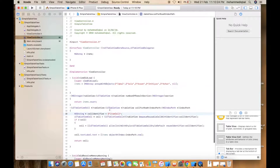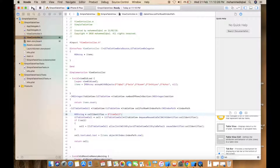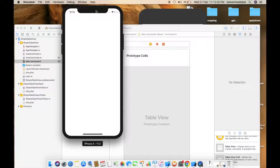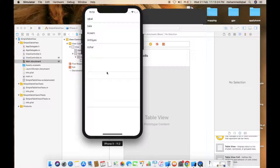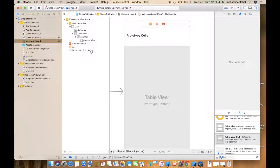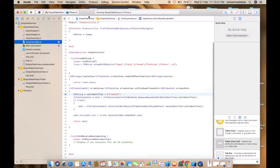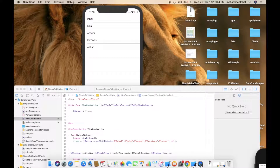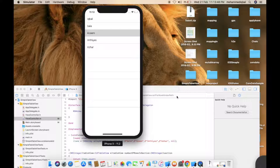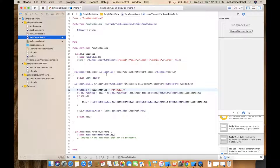I will run it. The output shows: Iqbal, Bala, Azim, Imthias, Hazar — the data is displayed. We can see the cell ID, table view delegates, and identifier. Default text field — that's all.